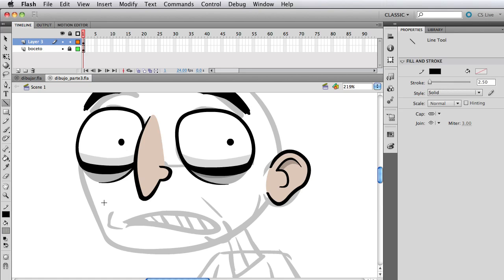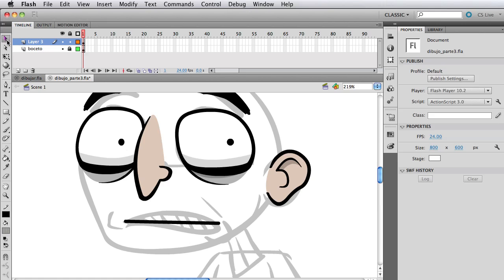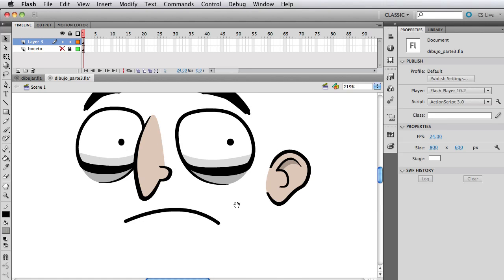We're gonna select the line tool in Flash. You can grab the rectangle tool or practically any drawing tool, but I'm gonna start with the line and select four for the width of the stroke. Just create a line by clicking and dragging, and with that just grab the selection tool and curve it like so.